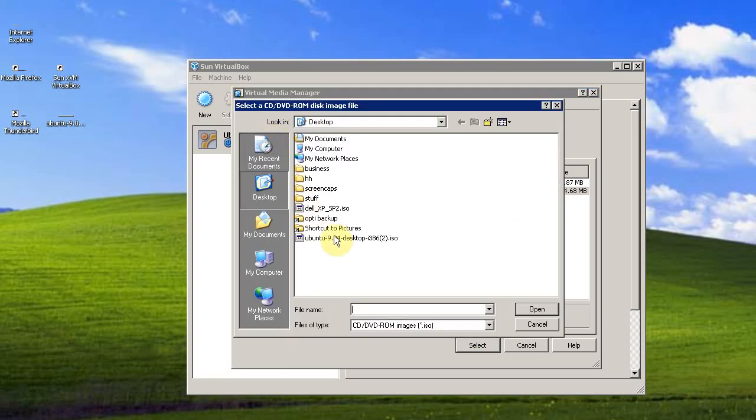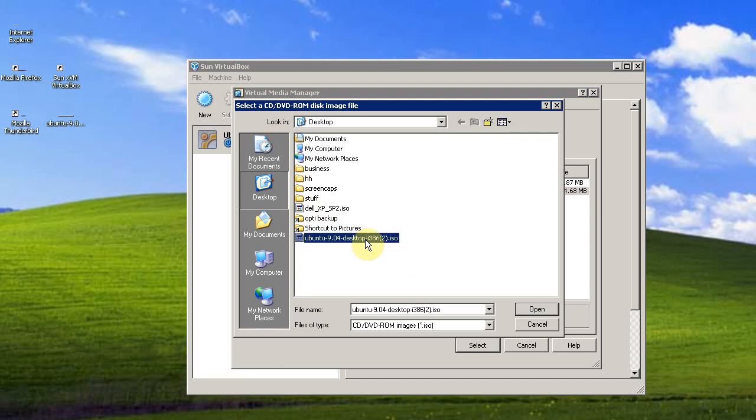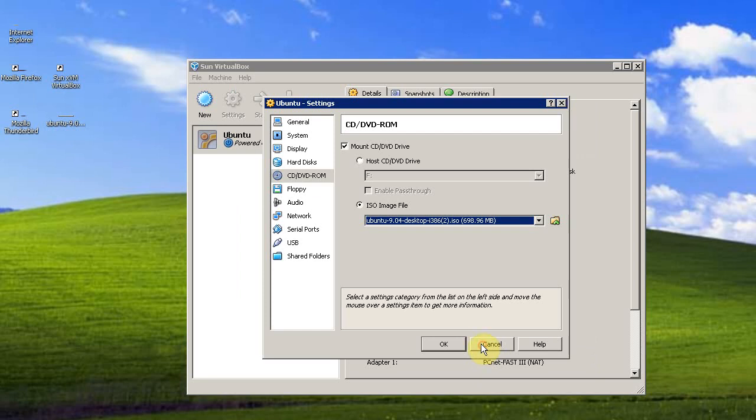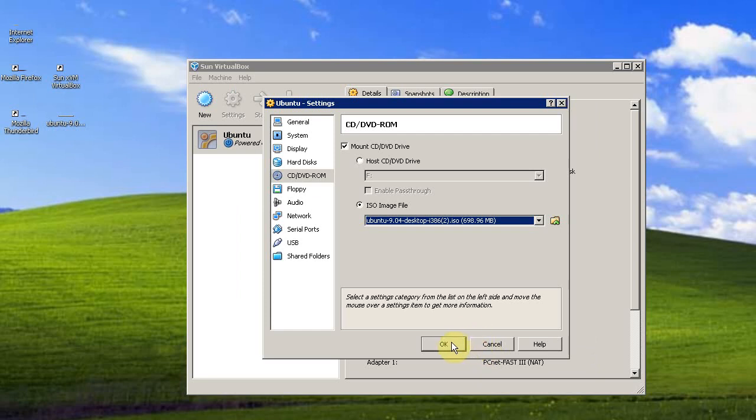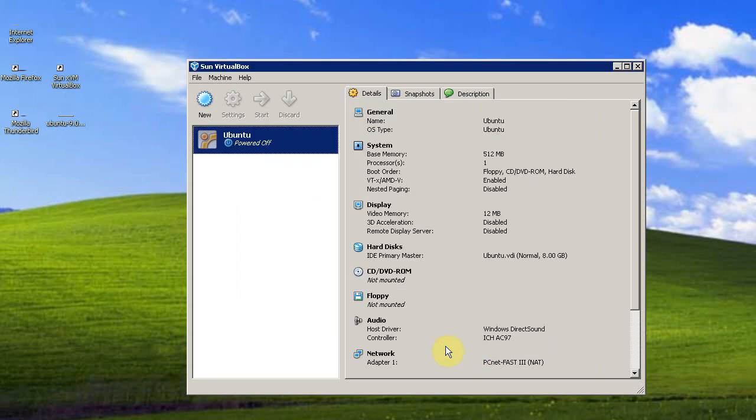So I need to add my Ubuntu image into the virtual media manager. And select it. Click OK. And all the other default settings are fine.